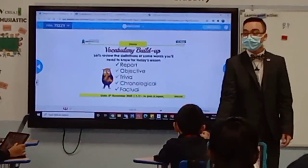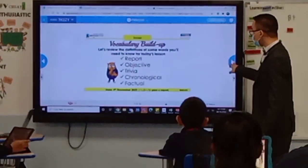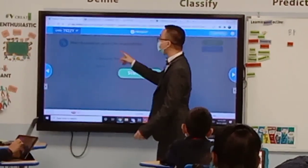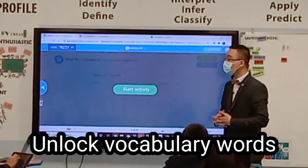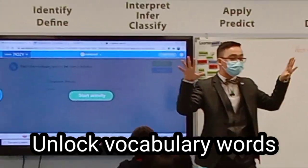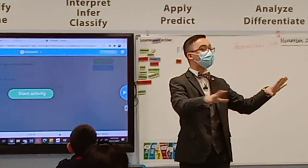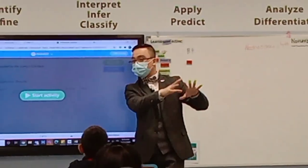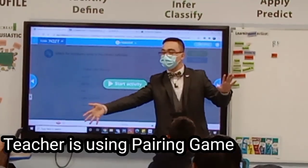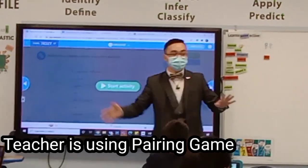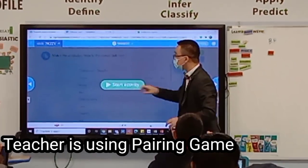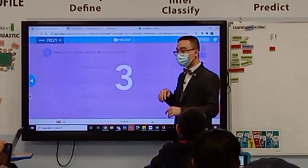So for our activity, I want you to match the vocabulary word to the correct definition. I have five unfamiliar words and all you have to do is tap the unfamiliar word and its corresponding definition. Are we clear? Yes. Okay, let's go — timer starts now.